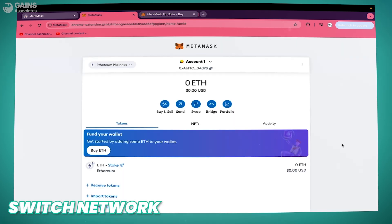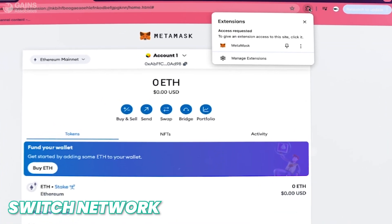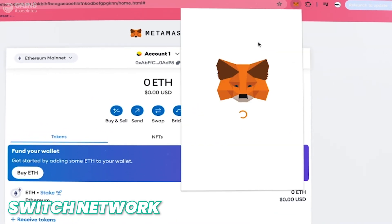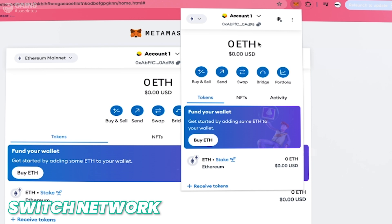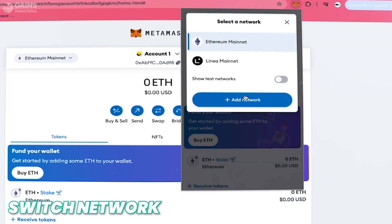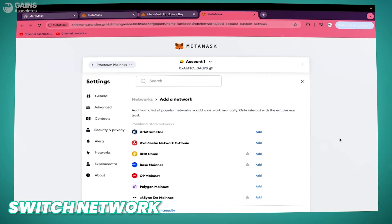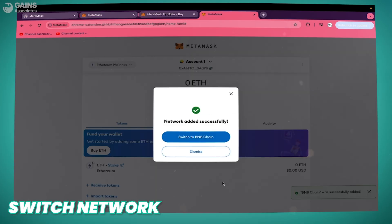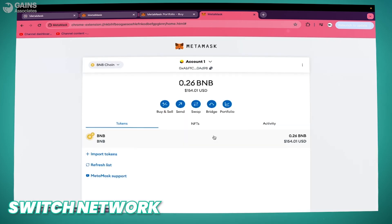Put your credit card information and you'll be able to buy BNB with your credit card. Once done, we need to switch the network of your wallet from Ethereum, which is the default network, to BNB, because we bought BNB on the Binance Smart Chain. Go to Add Network, add BNB, approve, and switch to BNB chain. Now you can see the BNB you just bought.